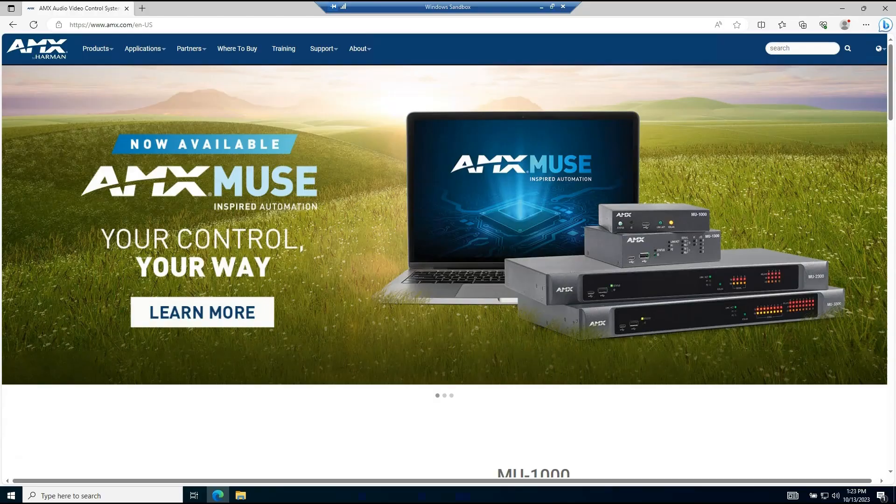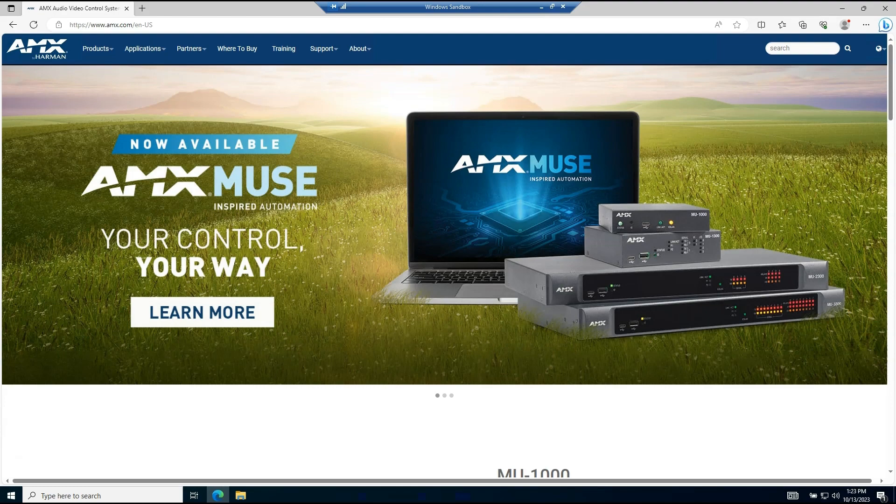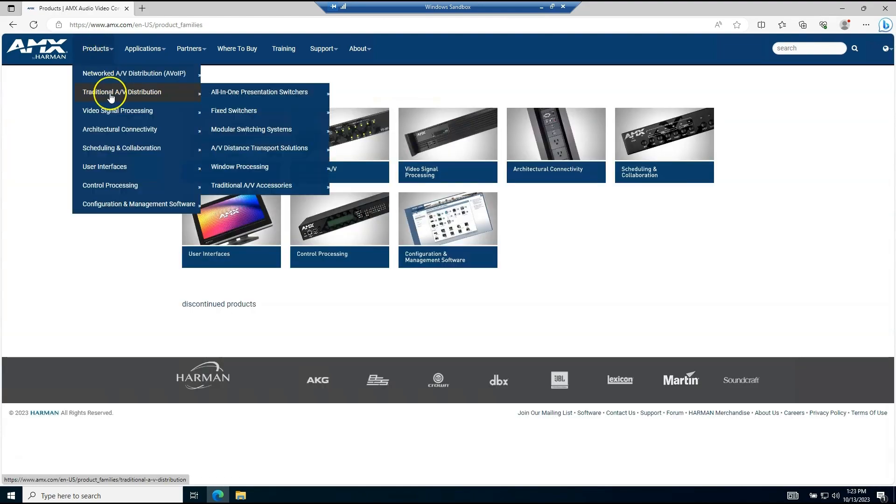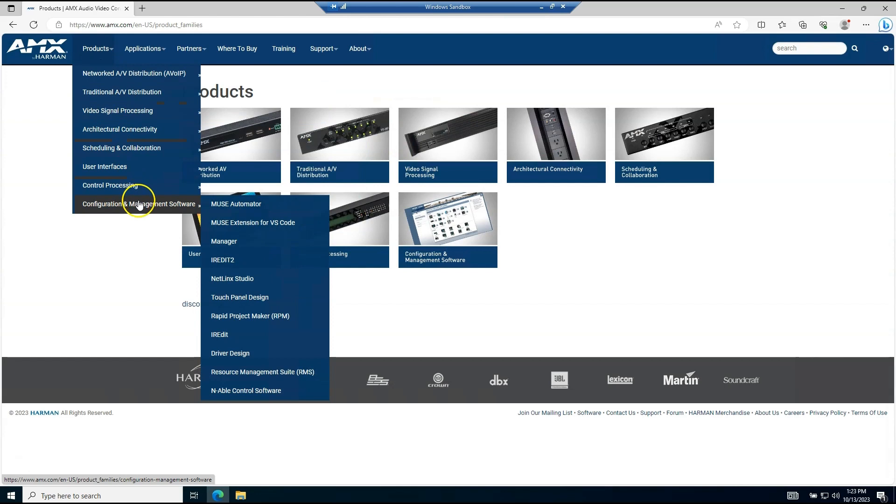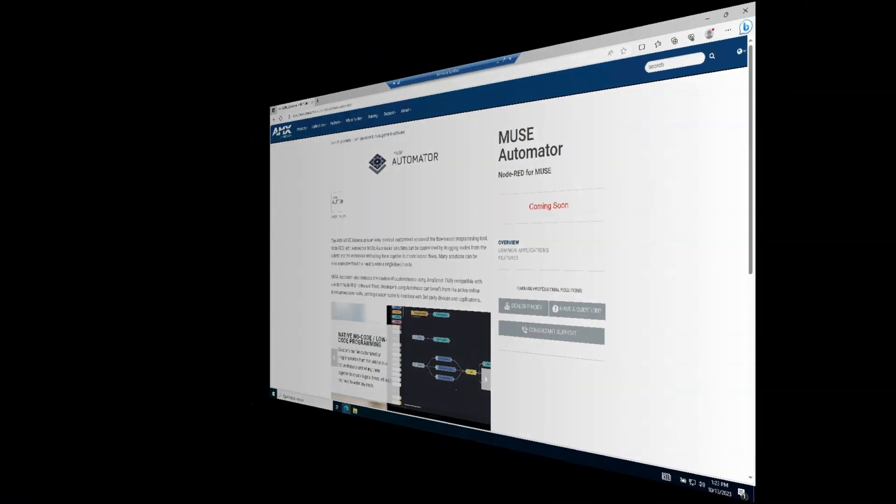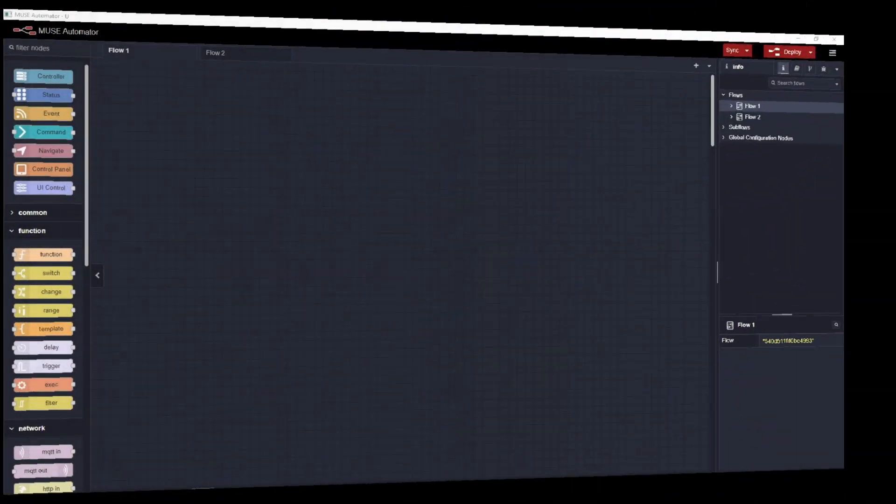The Muse Automator software is available for download on the AMX website. Look under Products, Configuration and Management Software, and then Muse Automator. I've already installed it on my laptop so let's open it up and take a look.